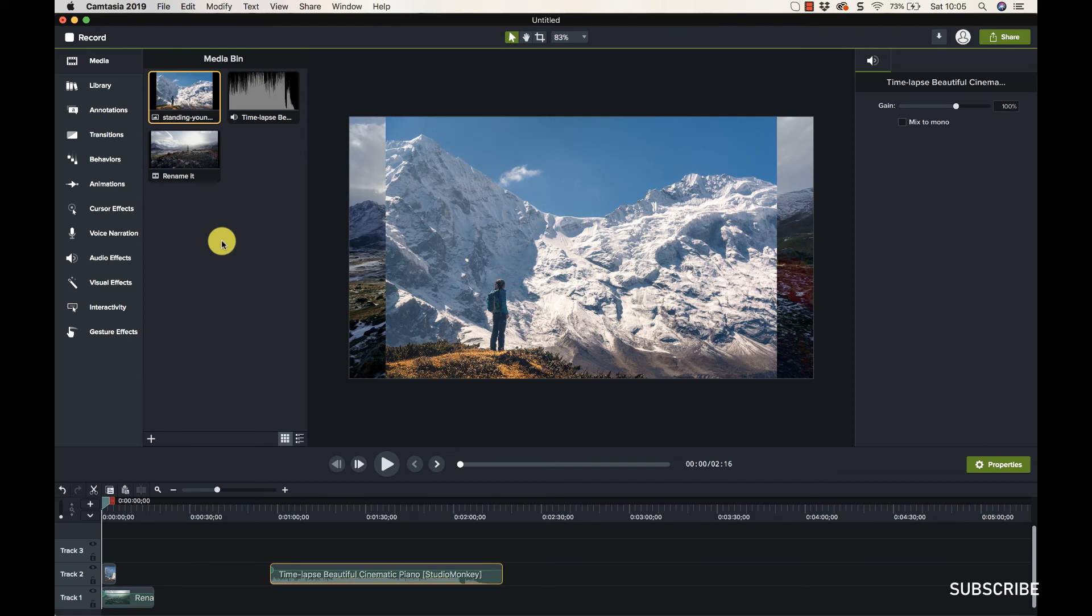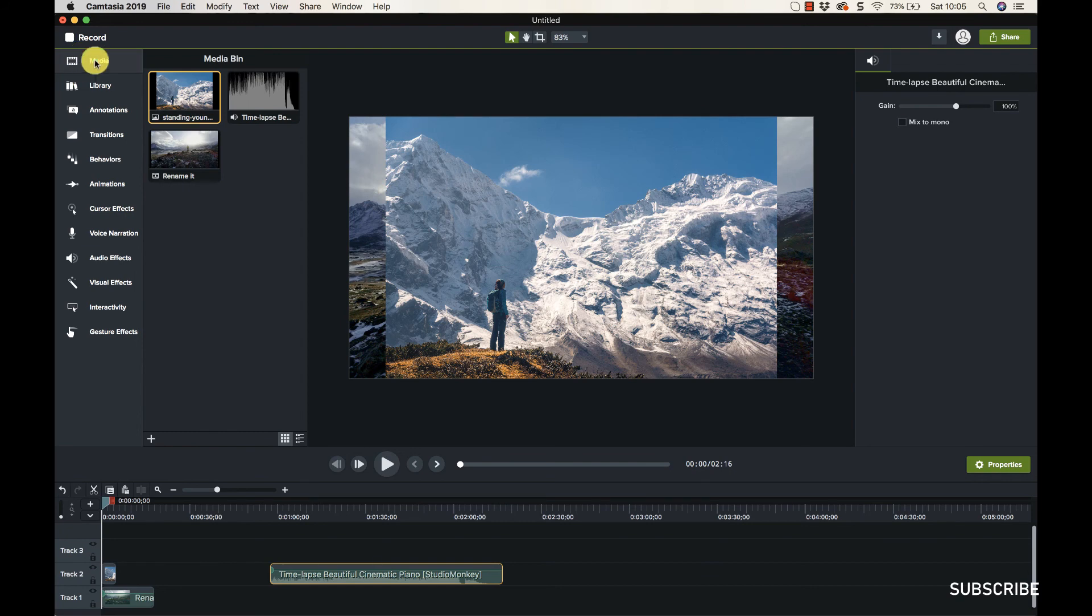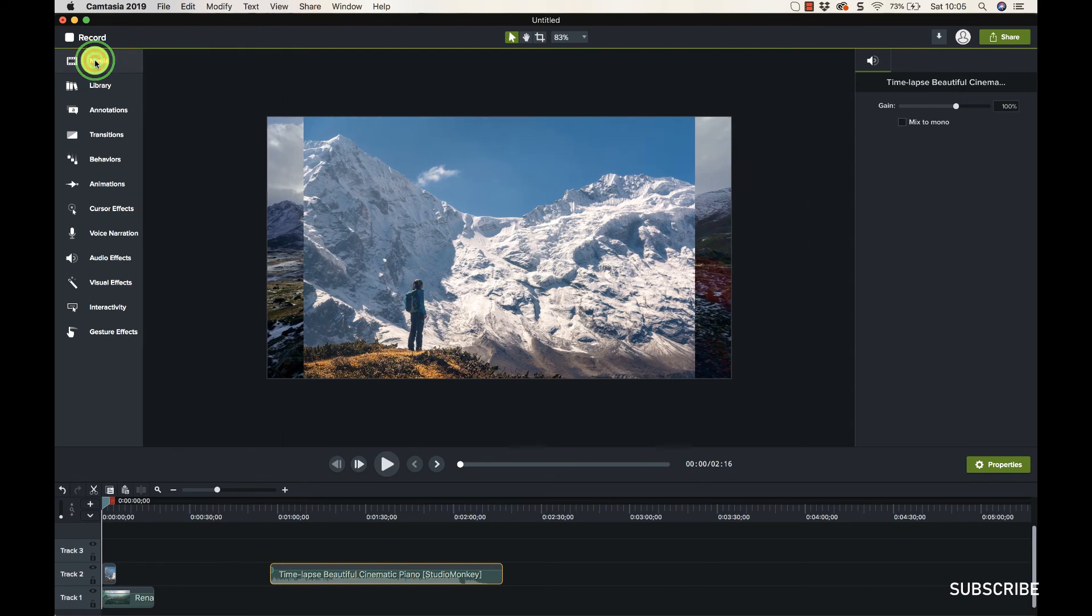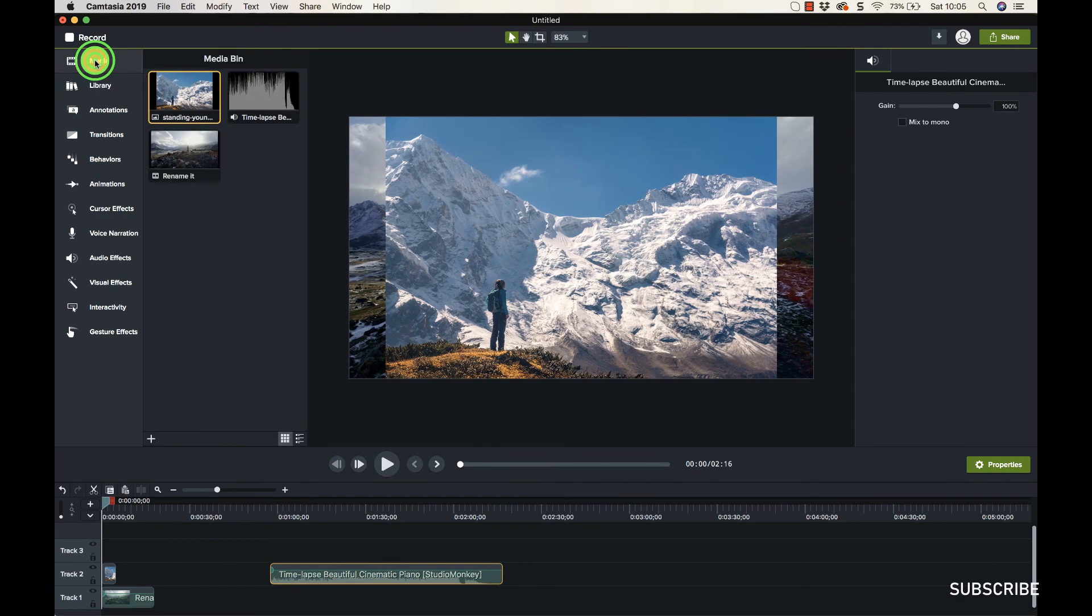And then like I say, we drag it down onto the timeline. So it's pretty straightforward, pretty easy. Again, you can minimize it so it gives you more room like that, and just maximize it when you want to use the stuff. Okay thanks guys, I'll catch you in the next video.